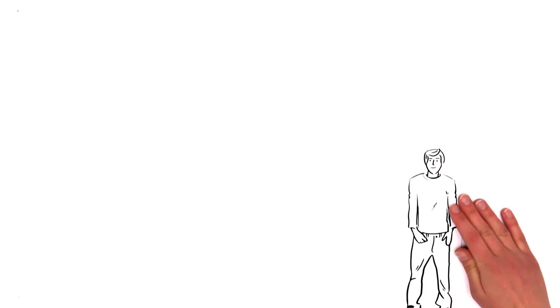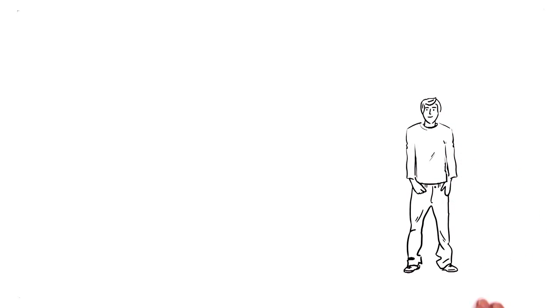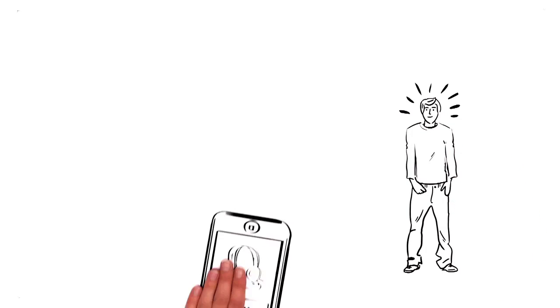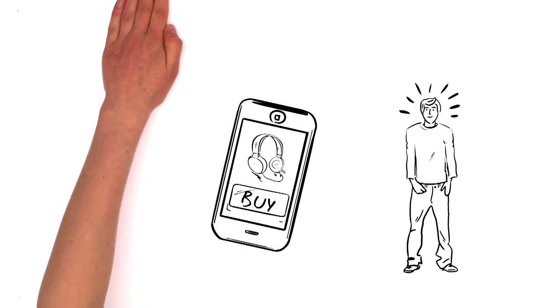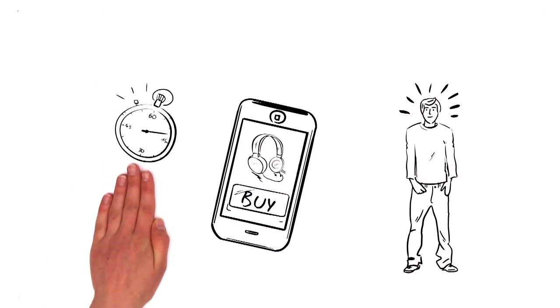And Steve is happy, too. The next time he makes a purchase, he orders headphones for his next gig in a matter of seconds.